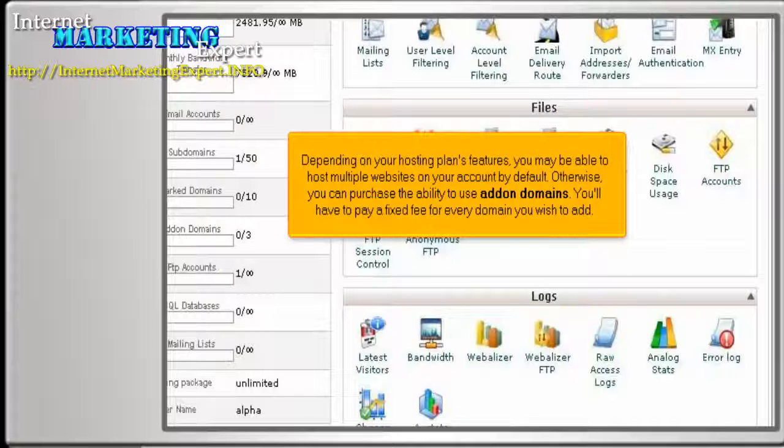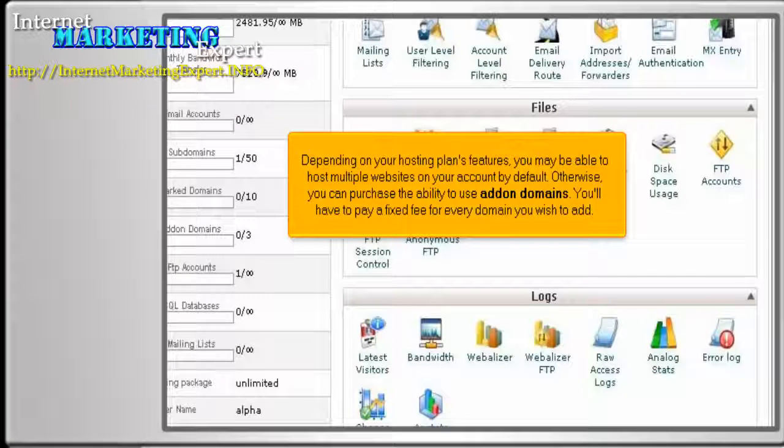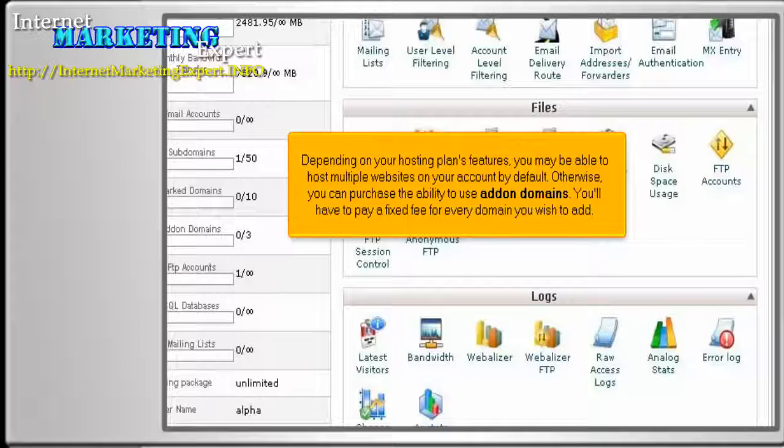Depending on your hosting plan's features, you may be able to host multiple websites on your account by default. Otherwise, you can purchase the ability to use add-on domains. You'll have to pay a fixed fee for every domain you wish to add.